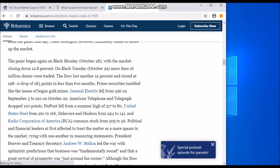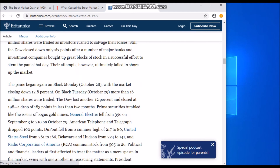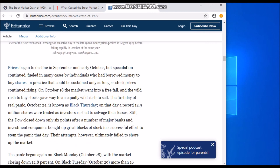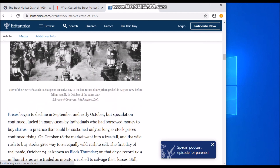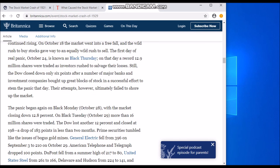Prime securities trembled like the issues of bogus gold mines. General Electric fell from 396 on September 3rd to 210 on October 29th — everything really did crash on that day. The buying and selling by people wanting to purchase stocks just to sell at a higher price and make a profit also contributed to the crash.